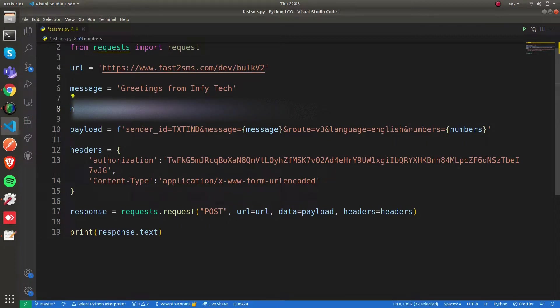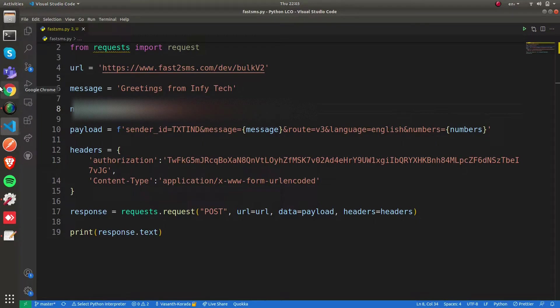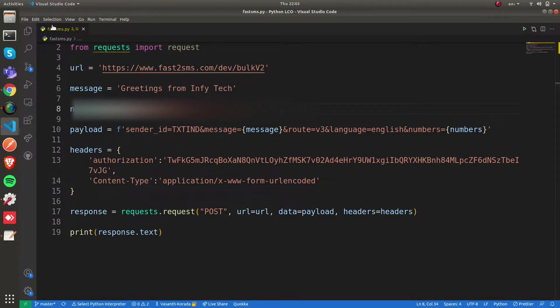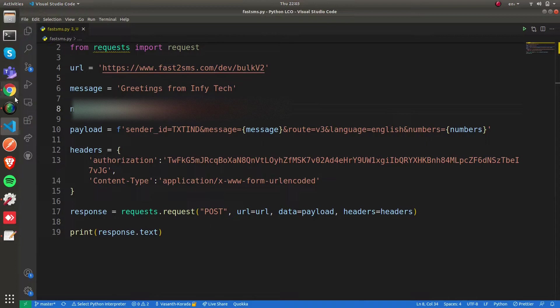This is how you can send SMS in Python using one of these services. Obviously there are other services available like Way2SMS and Twilio, so you can refer to their documentation and choose the best one.